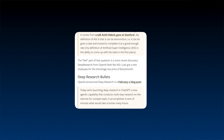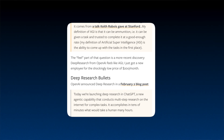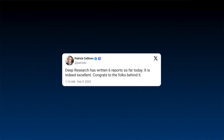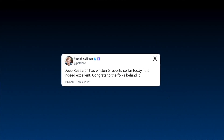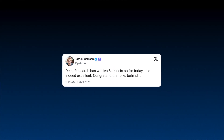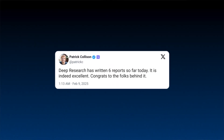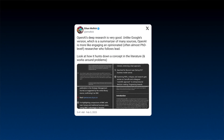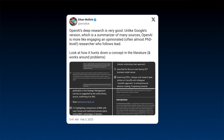Ben Thompson said he got a personal researcher for a shockingly low price of $200. Patrick Collison, CEO of Stripe, had similar feelings — he used it for six reports in one day and called it excellent. Wharton professor Ethan Mollick also called it a PhD-level researcher that follows your instructions.